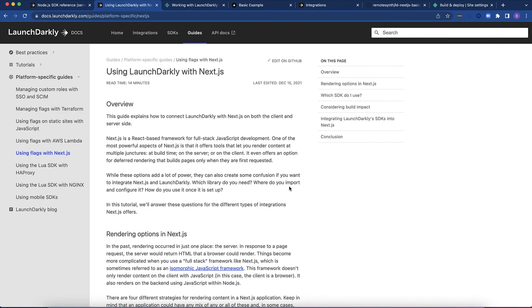So I know I threw a lot at you here, and I don't expect you to just keep rewatching the video to get the details you need to implement this yourself. I've created a guide called Using LaunchDarkly with Next.js that goes into detail on everything I've covered here, as well as other rendering methods that you can use within Next.js and how to integrate LaunchDarkly there.